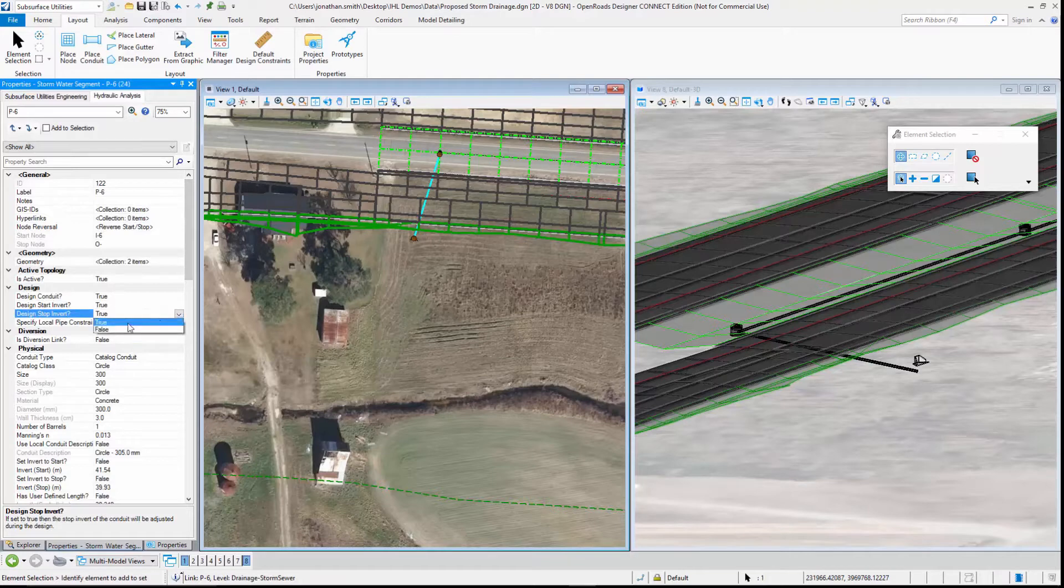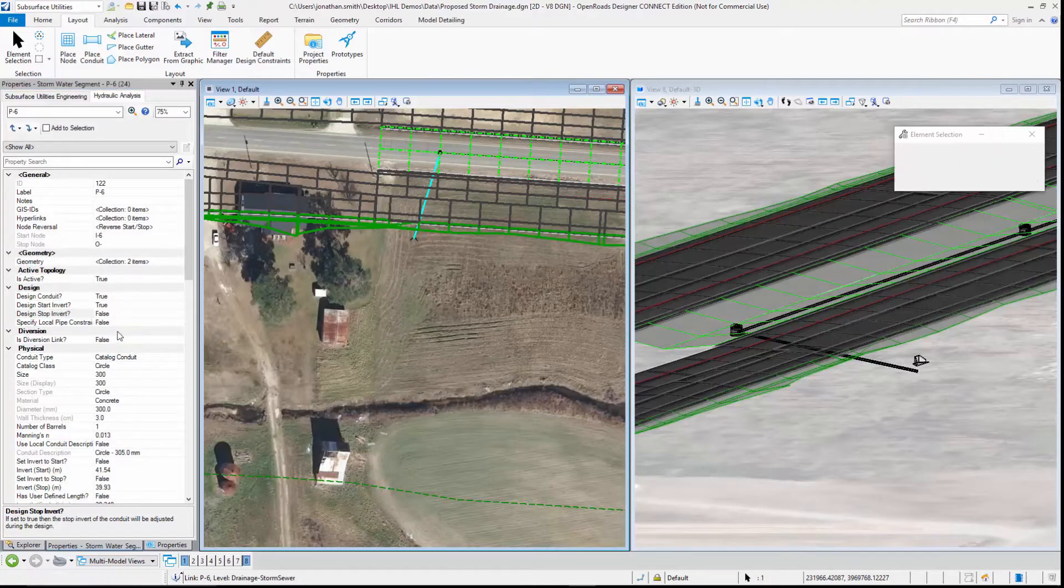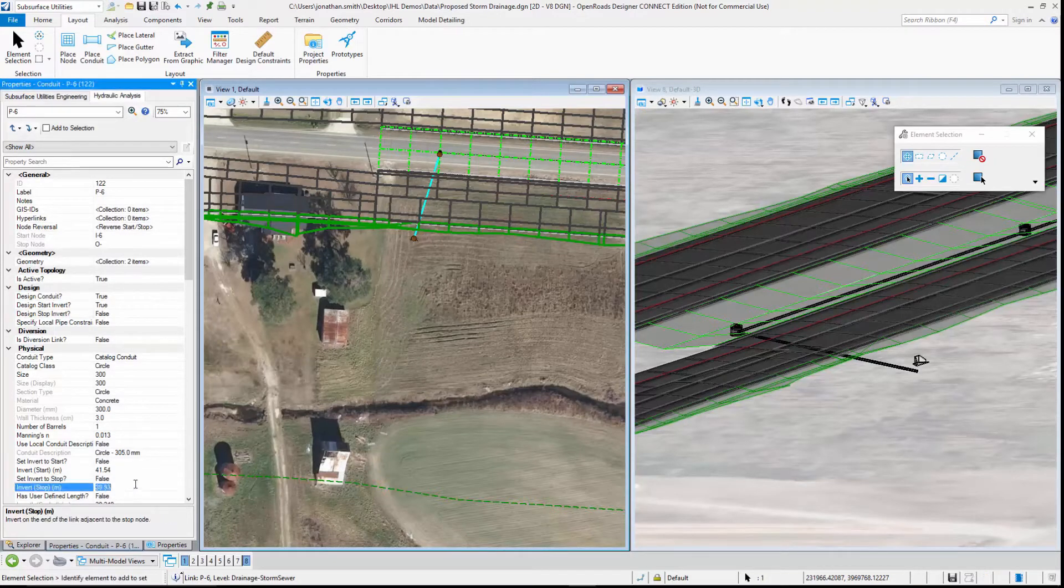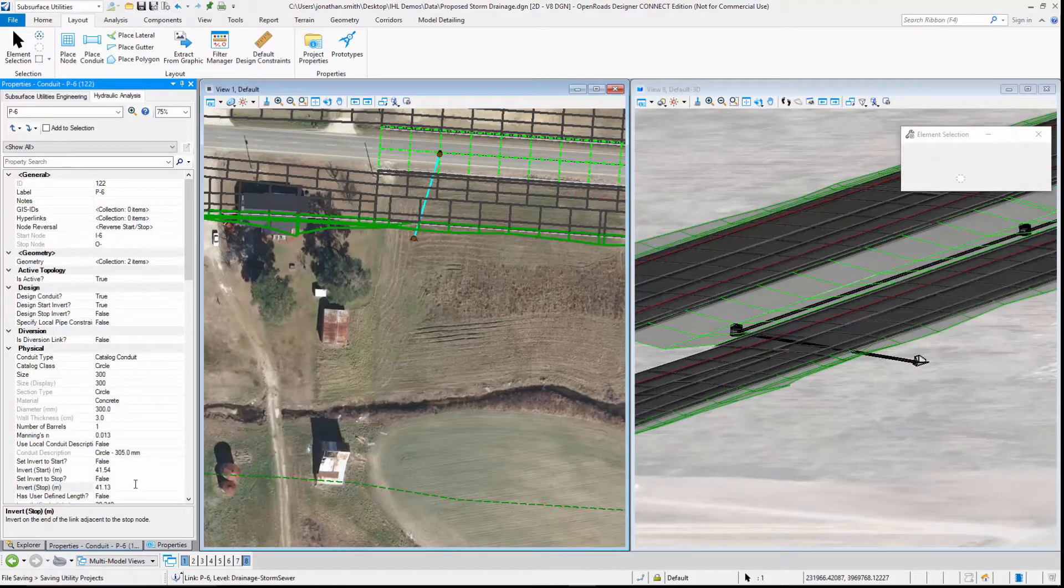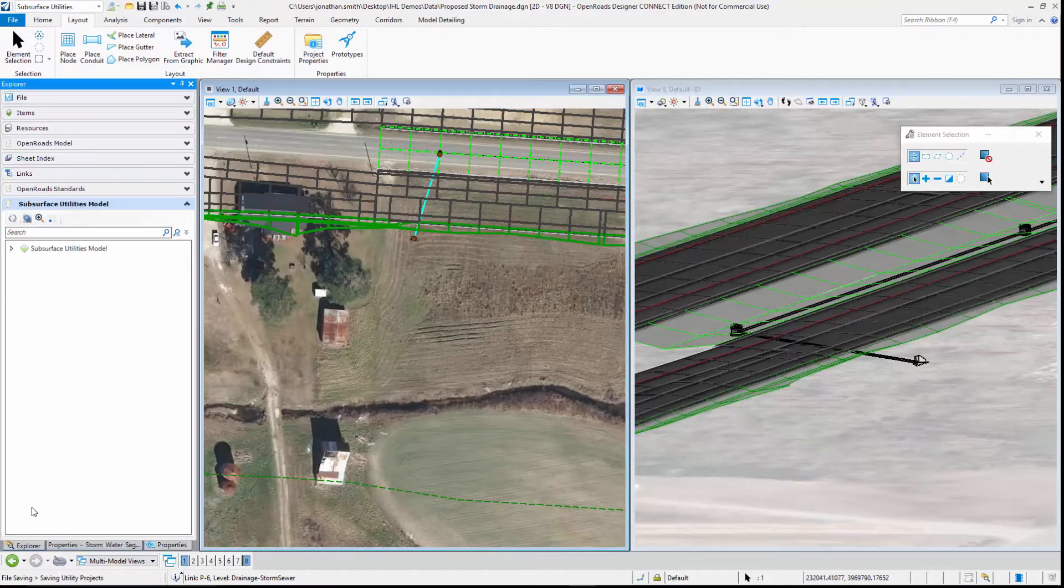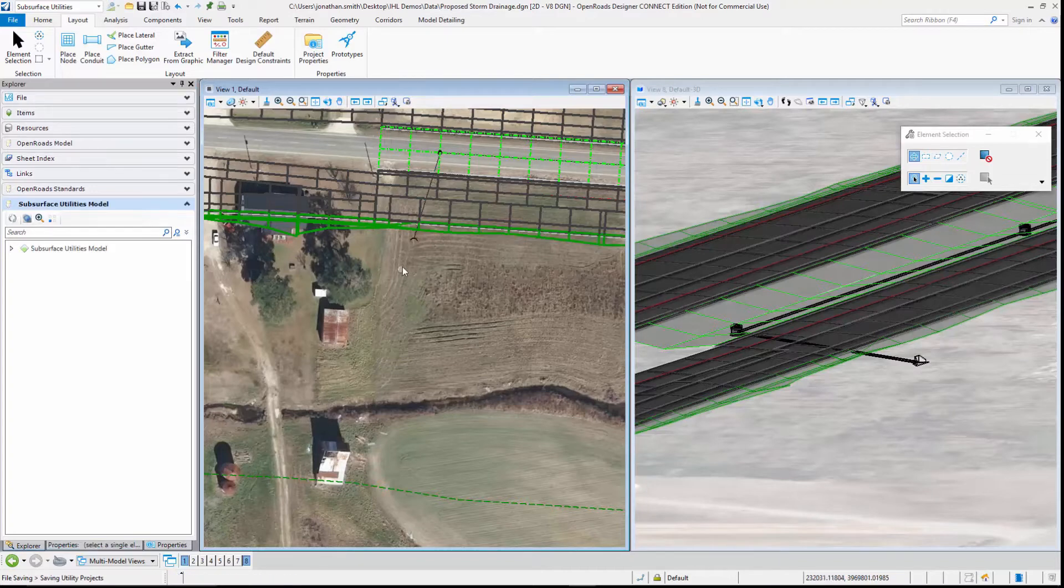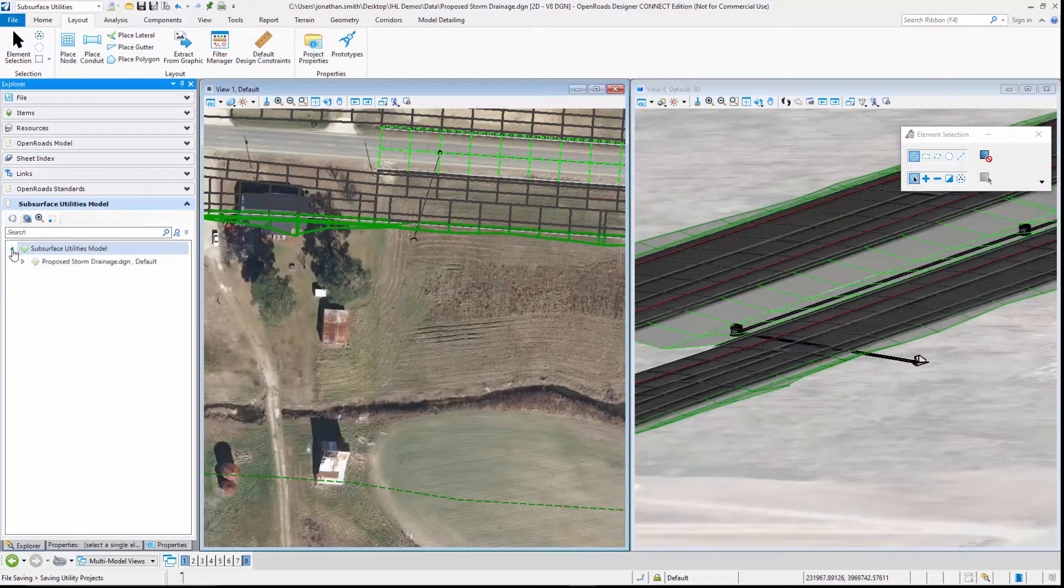I'm going to select that conduit and say that I do not want to design the stop invert level, and I'm going to specify the stop invert level to tie into the headwall. That completes the physical aspect of the network.